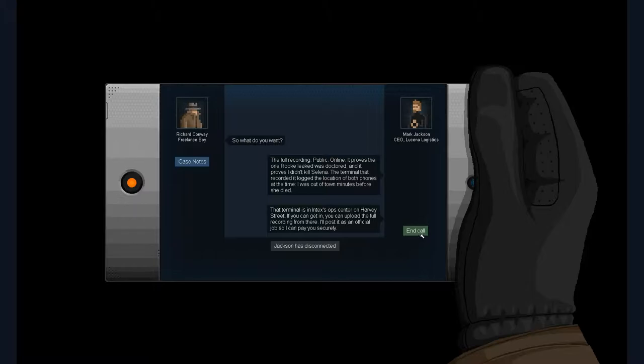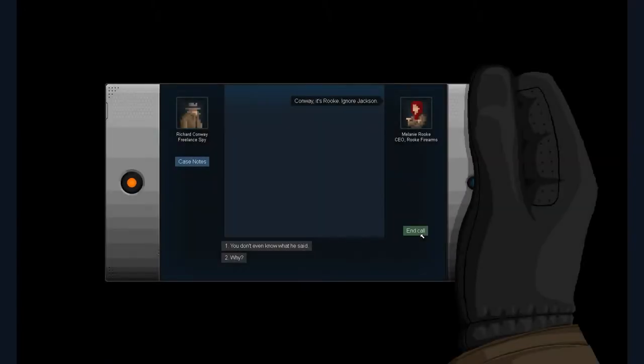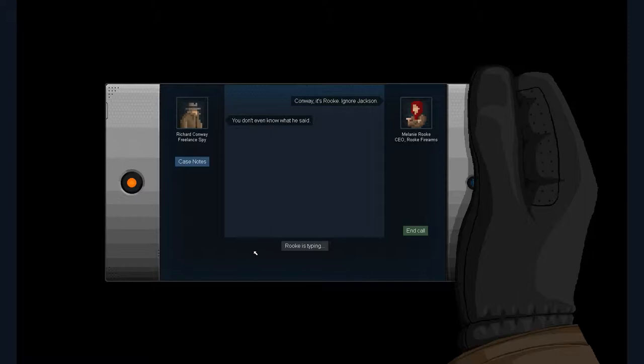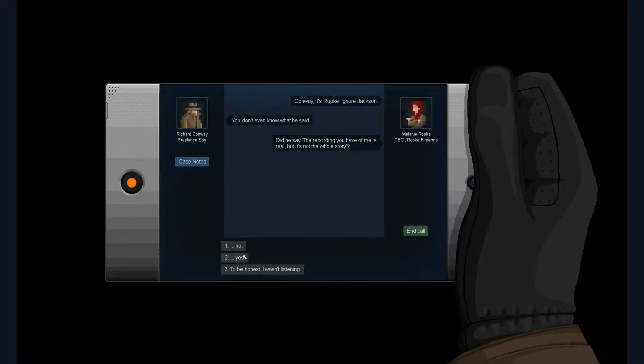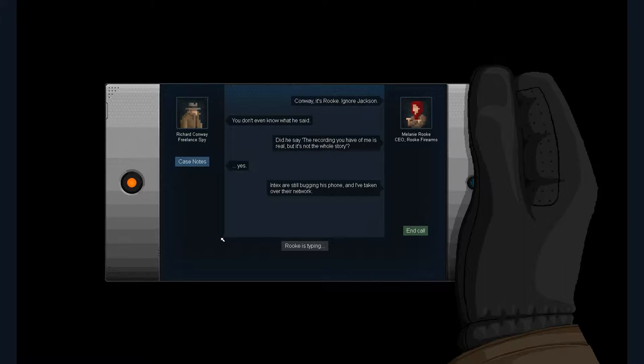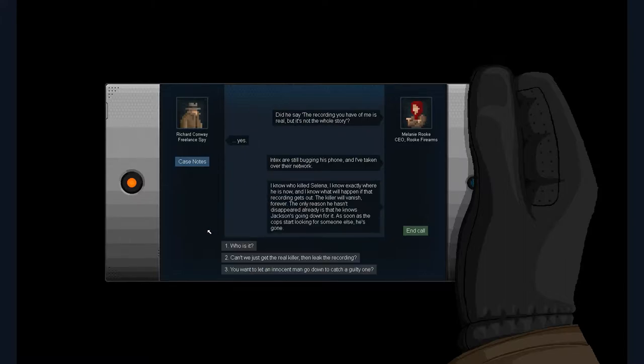The terminal that recorded it logged the location of both phones at the time. I was out of town minutes before she died. That terminal is in Index's op center on Harvey Street. If you can get in, you can upload the full recording from there. I'll post it as an official job so I can pay you securely.